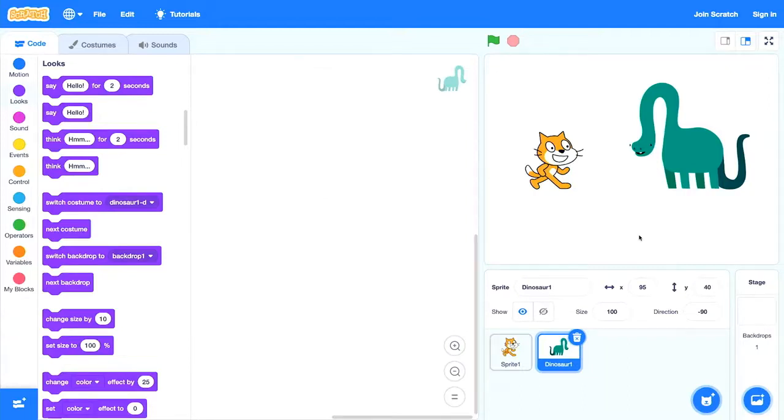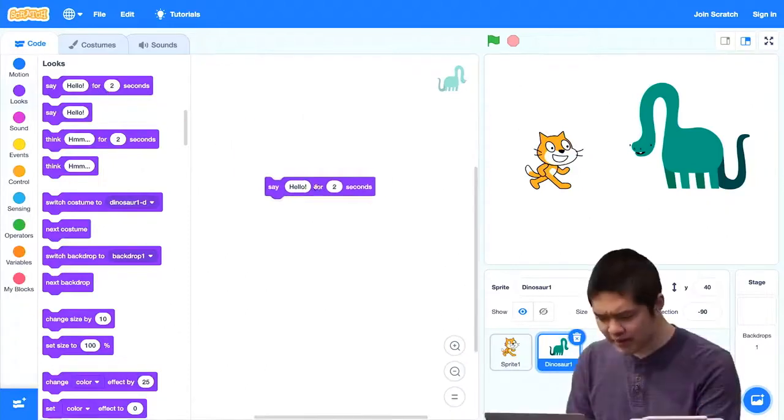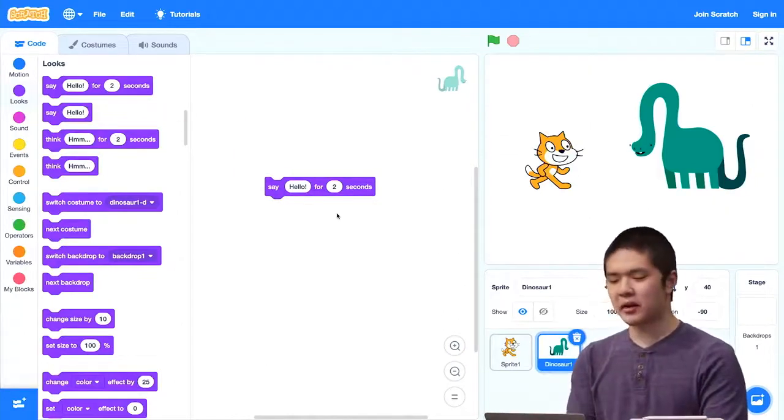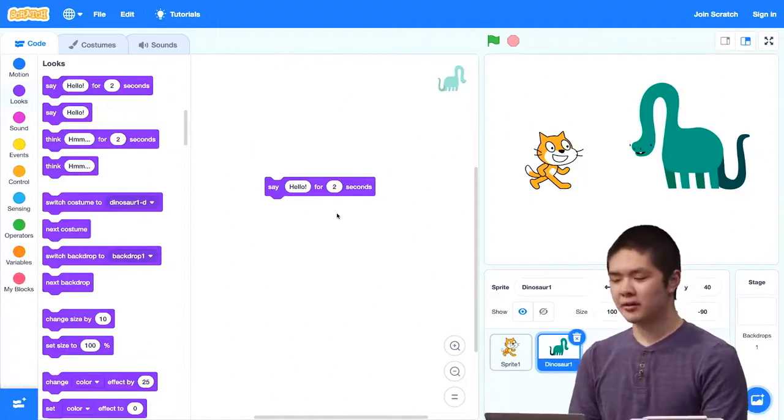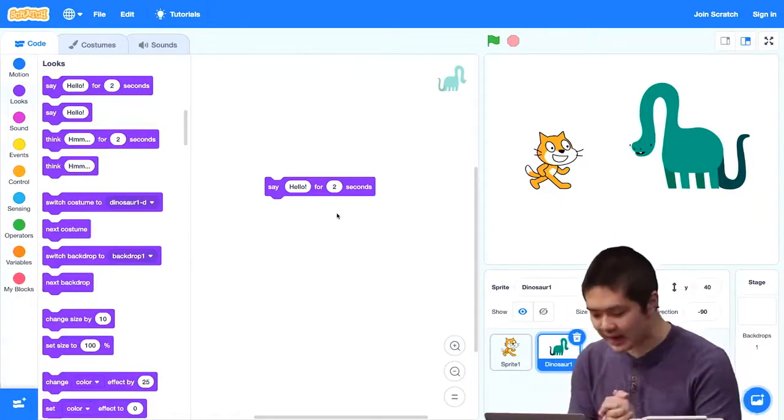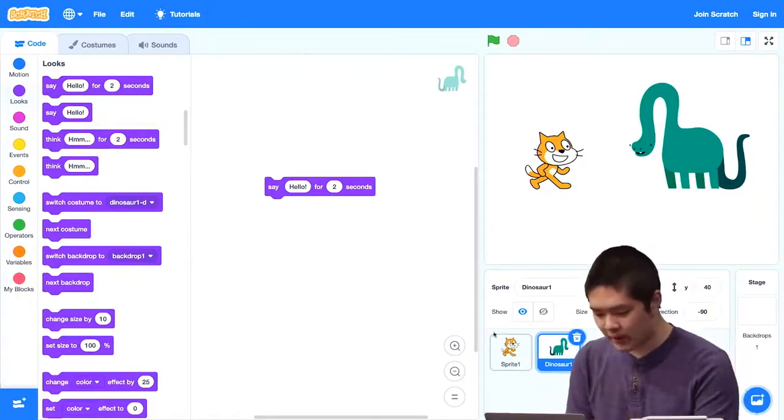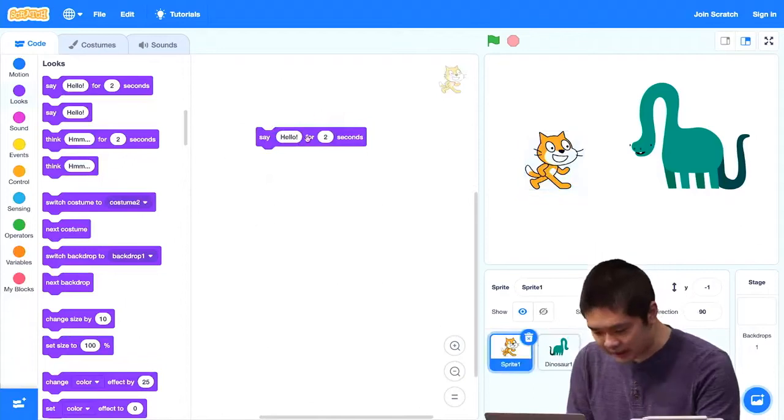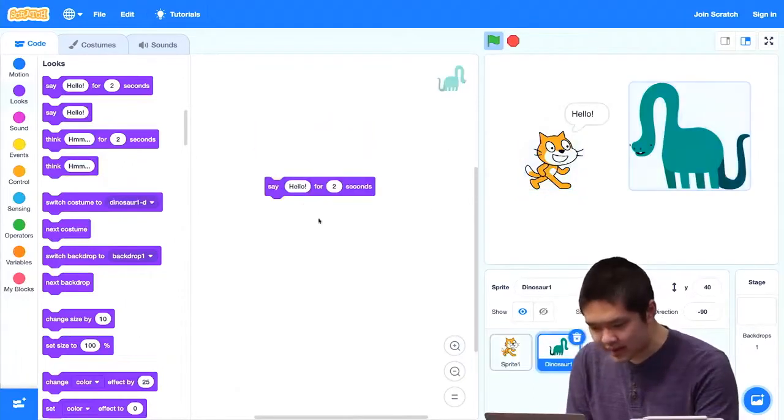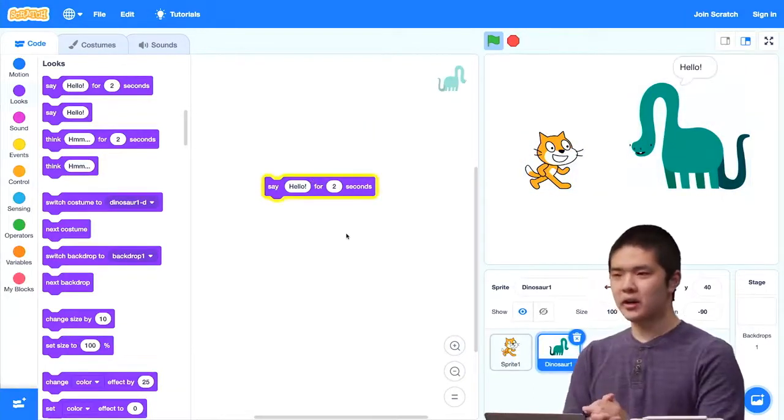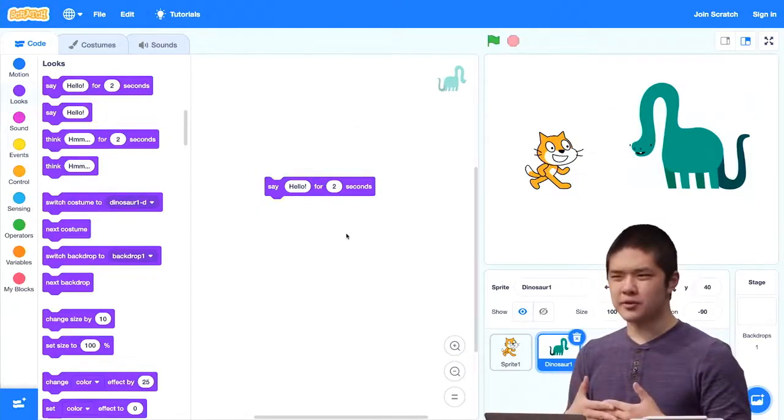And if I want them both to say hello to each other, well, then this dinosaur, notice the dinosaur is now selected, is also going to need a block that lets it say hello. So I'll also give it a block that says say hello for two seconds. But now if I want the cat to say hello to the dinosaur, well, then I'll need to go to the cat, click the say hello block, but then very quickly click on the dinosaur and click say hello to so that they can both say hello to each other.